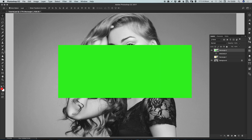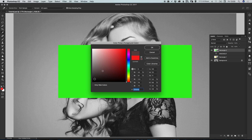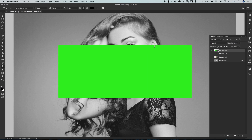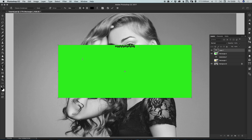Next select the text tool and select another color of your choice — let's go for black. Make sure that when you click you don't click inside the box of the rectangle that is selected, because it will start typing the text inside the rectangle itself.